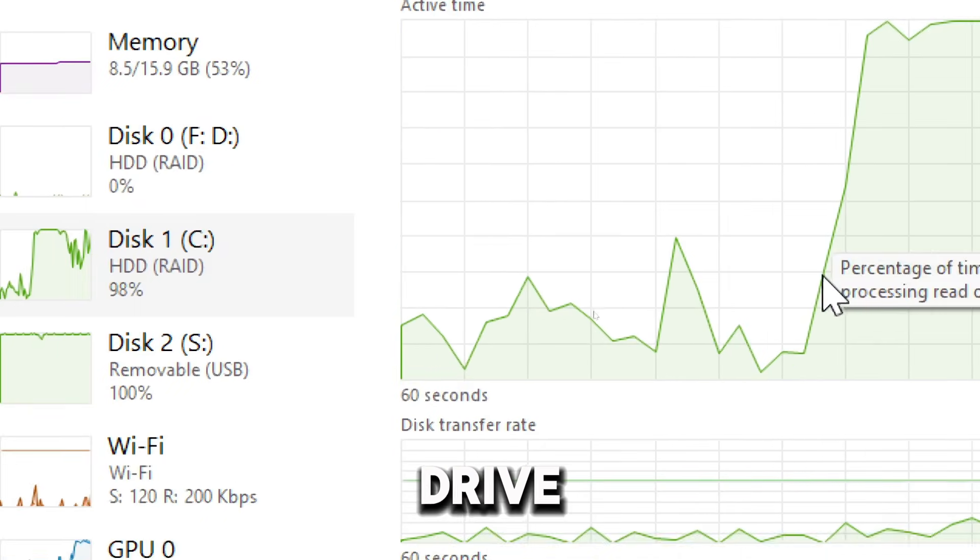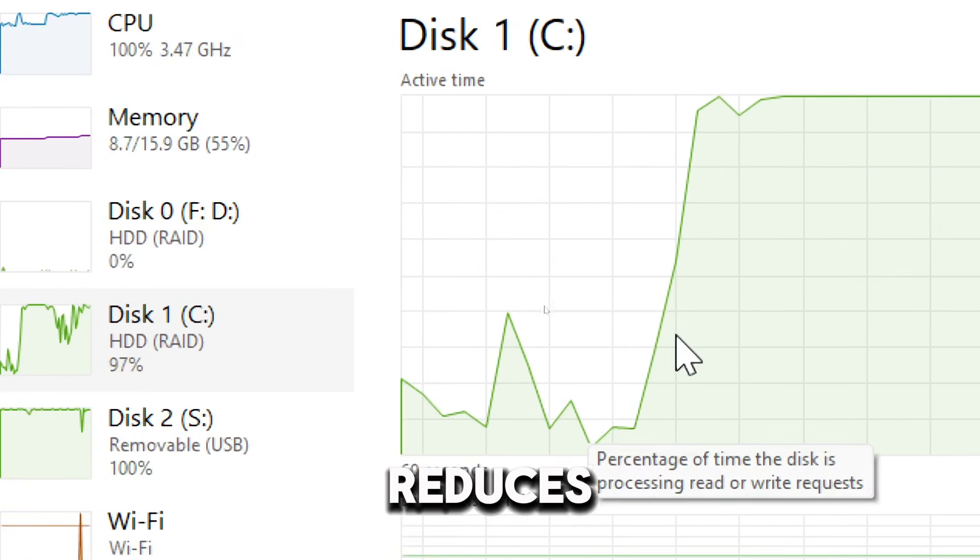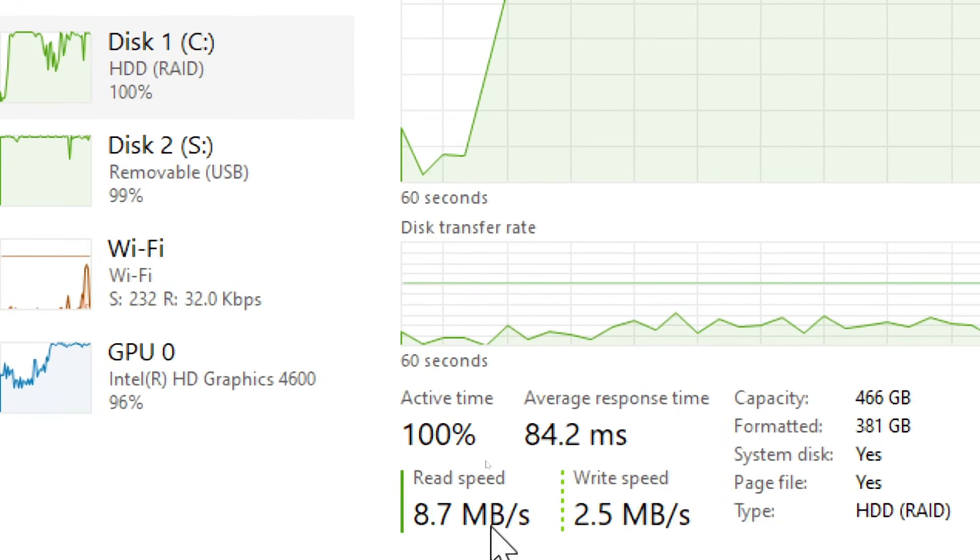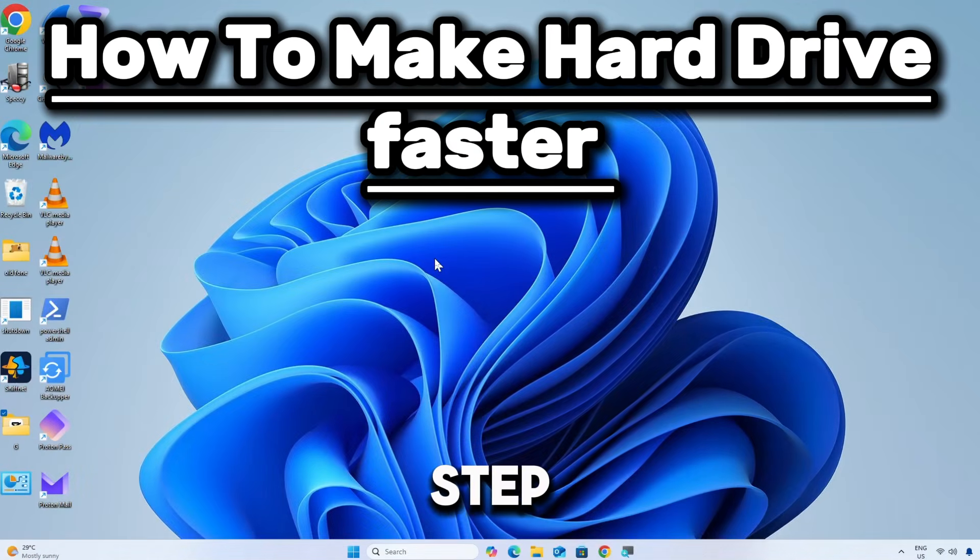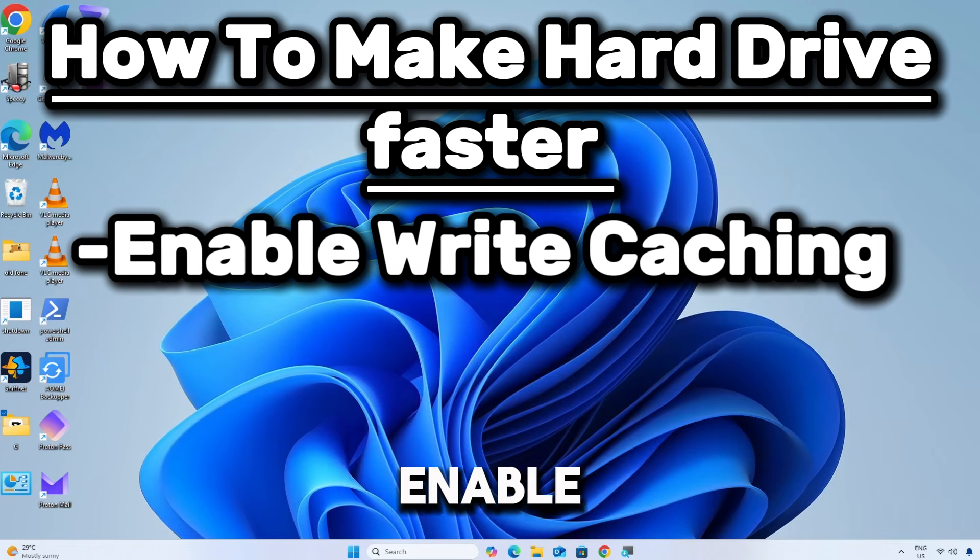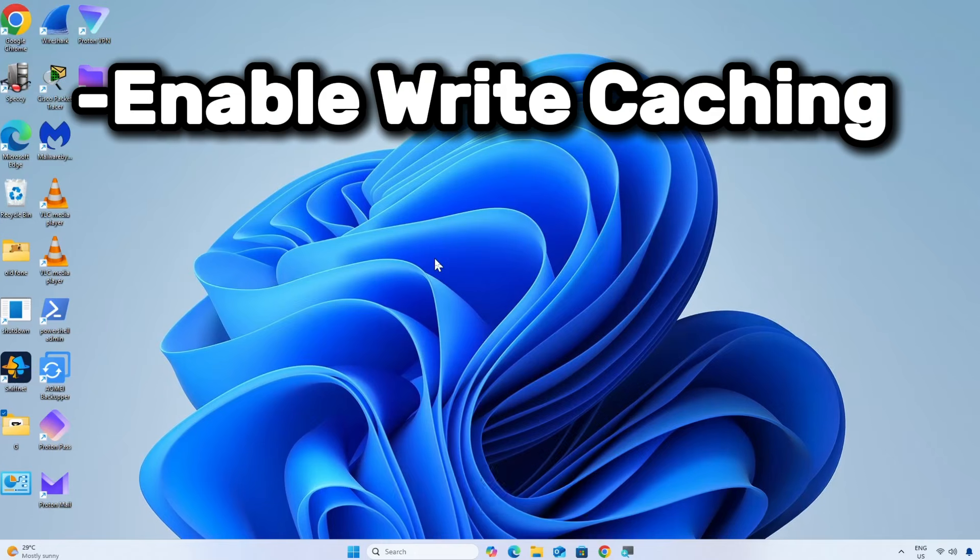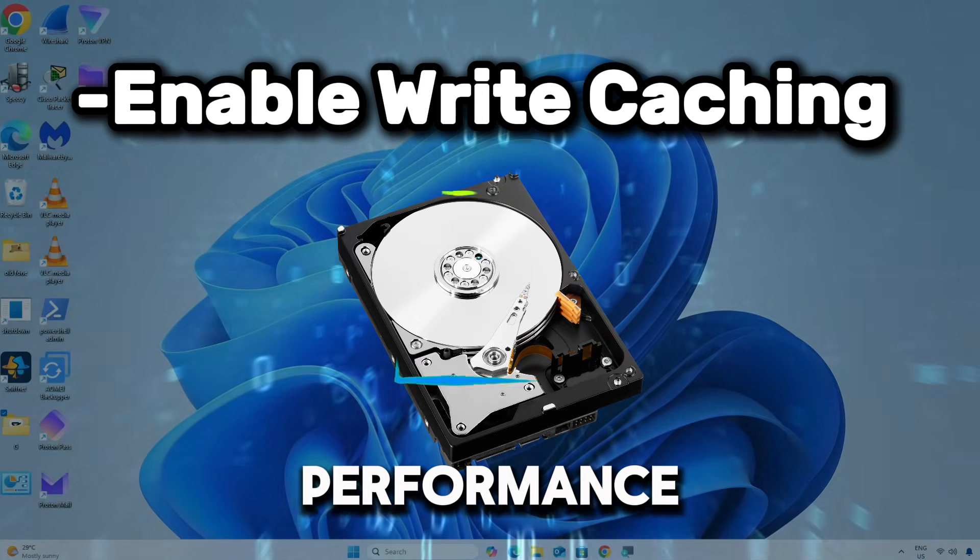Optimizing your hard drive improves system performance, reduces loading times, and extends the drive's lifespan. Here is a simple step-by-step guide on how to make your hard drive faster. Enable write caching. Write caching is a feature that improves disk performance by storing write operations in memory before writing them to the disk.